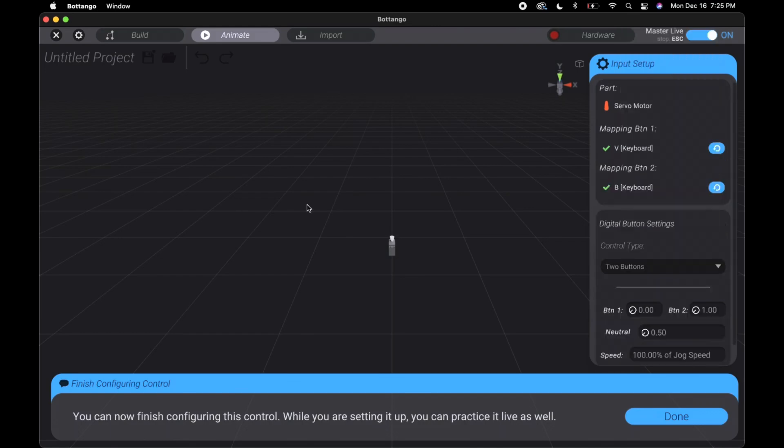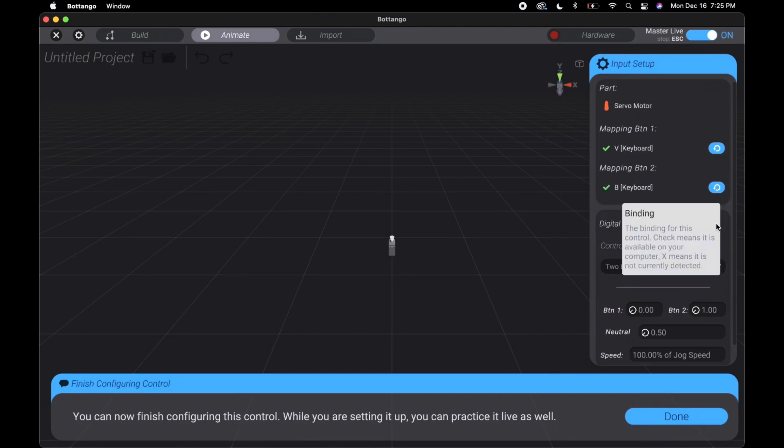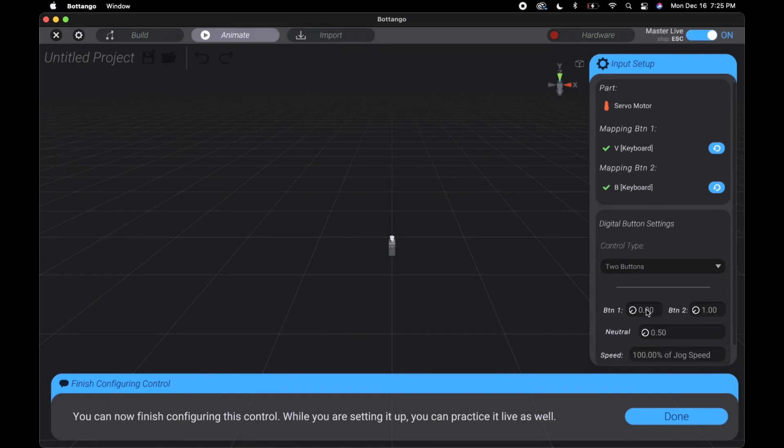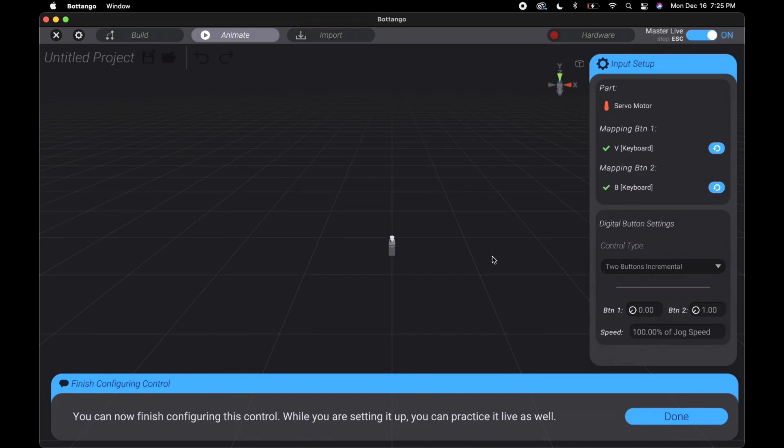The two button settings is really similar. If you hit one key that's set, it moves to the position corresponding to that key. If it's the second key, same thing, but if you're holding no keys it goes to a middle position. The two buttons incremental just gets rid of that middle position. If you press one key it moves to that position and it stays there until you press the other key, then it moves to that key's position.